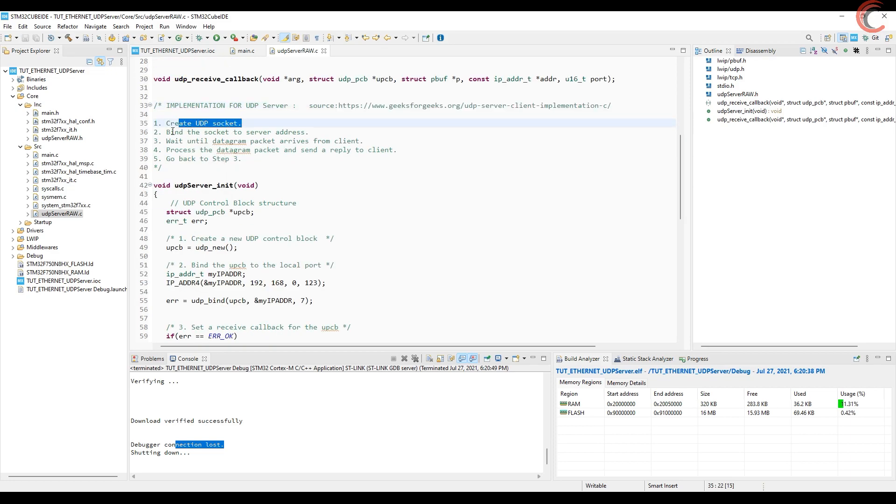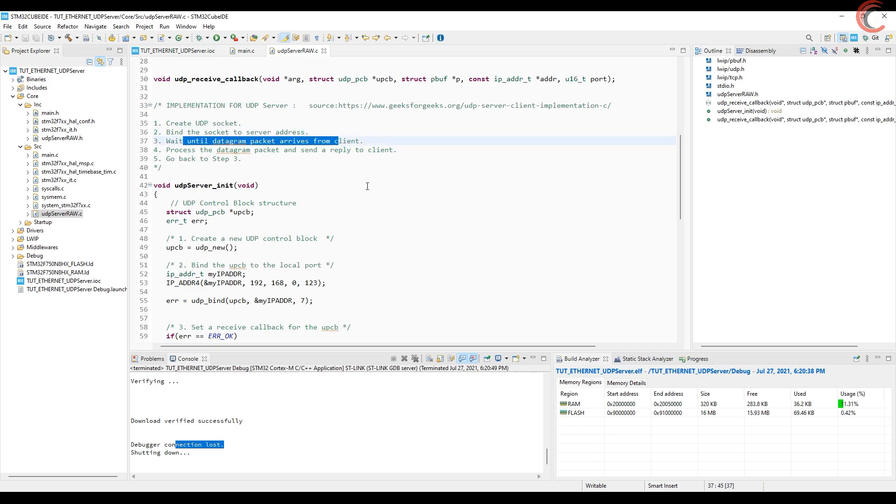Anyway, in order to implement the UDP server, we need to create the UDP socket, bind it to the server address, wait for the packet to arrive from the client, process that packet, and repeat this process. Let's see how it is implemented here.